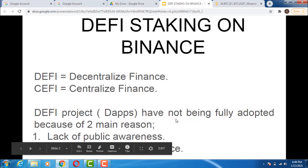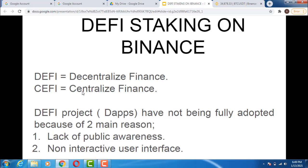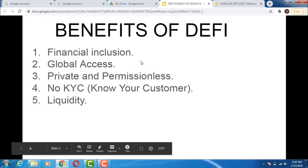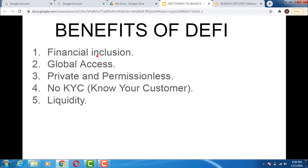Now you've learned what DeFi and CeFi are with their various examples. DeFi includes Uniswap, SushiSwap, Binance Swap, and others. CeFi includes Binance, Bittrex, Coinbase, OKX, Bitfinex, KuCoin, Huobi, and all those cryptocurrency exchanges. One key feature of DeFi is financial inclusion — equal opportunity is given to everybody to access different financial products, just as Binance has given us equal opportunity to participate in different DeFi projects.